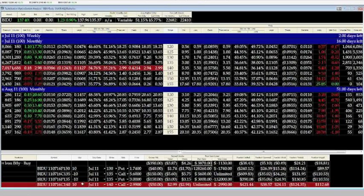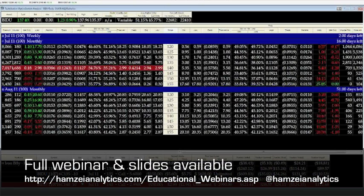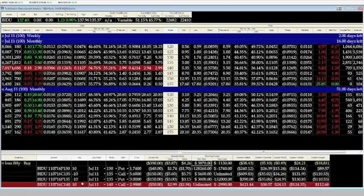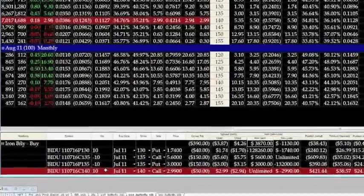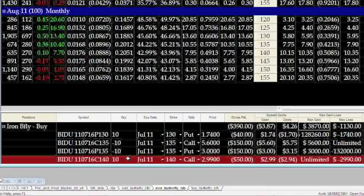So in our example here what we're doing is we're buying the wings. So we're buying the July Iron Butterfly, 16 days left. And let's do the math in our calculation to see what we paid. We paid $174 and we paid $299. So we paid $473 for those two options.